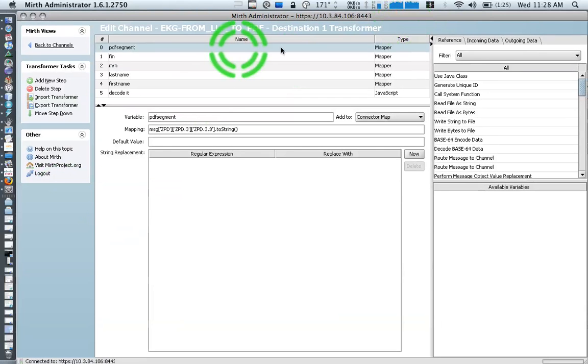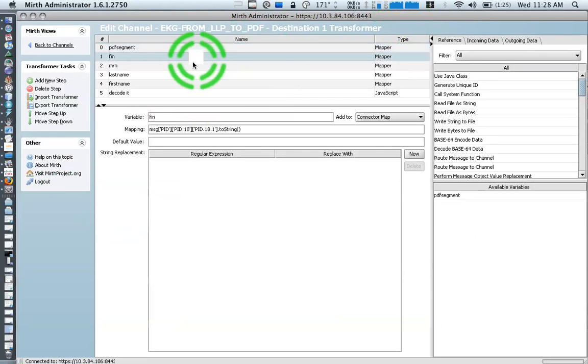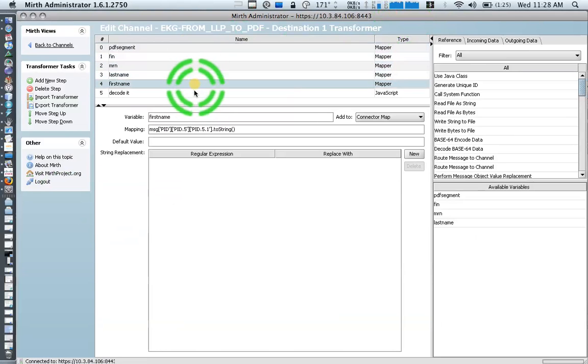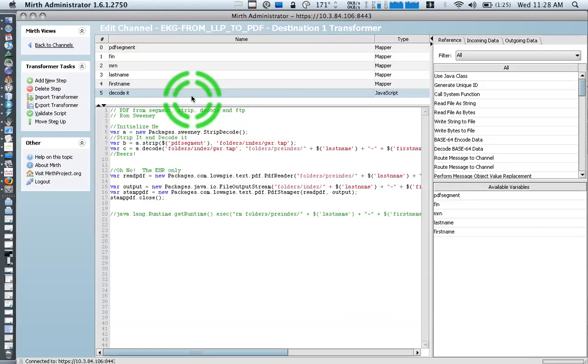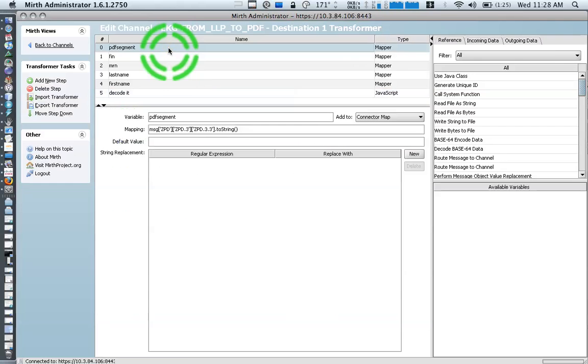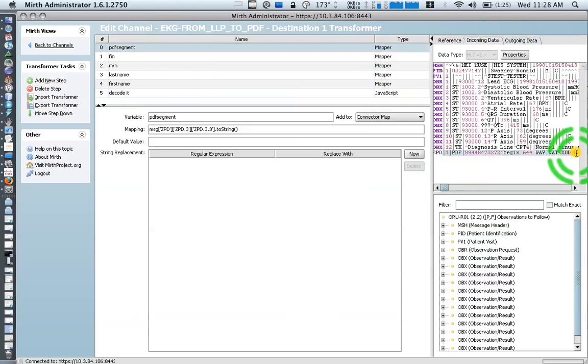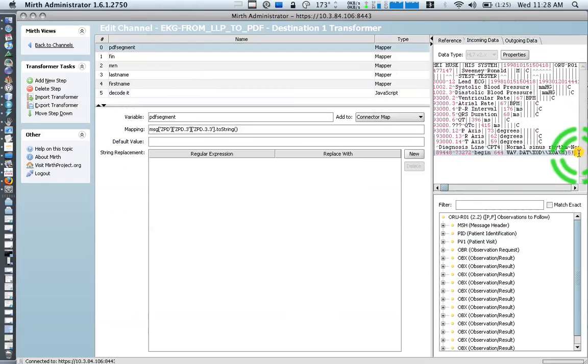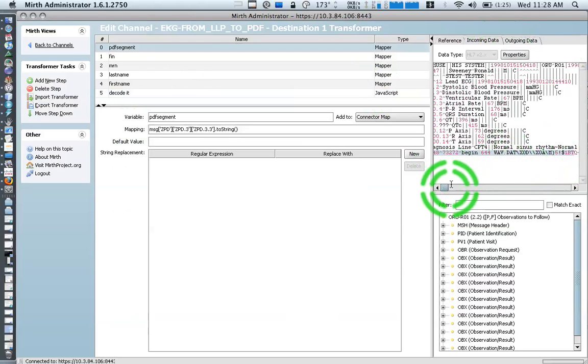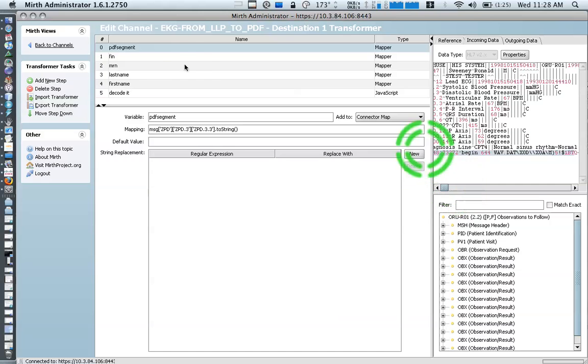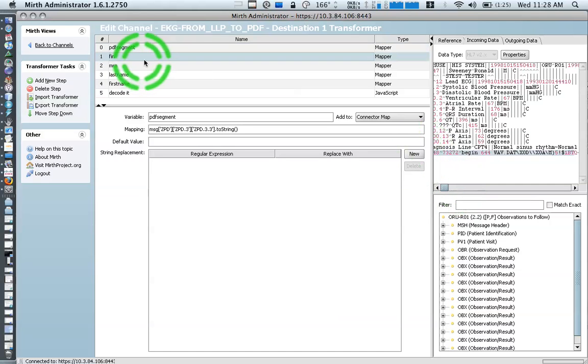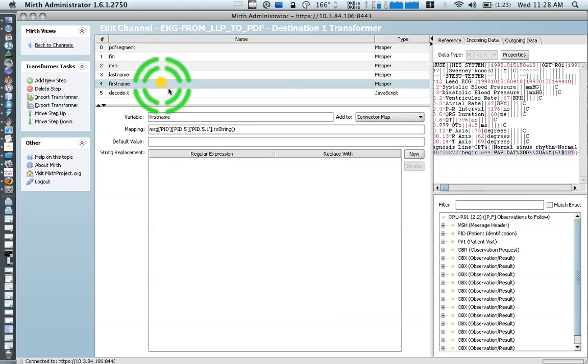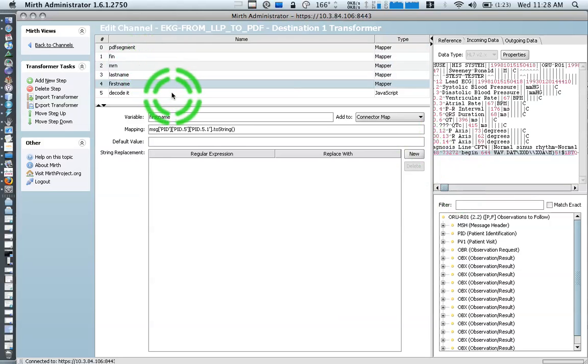So here's the transformer. We are building some various mappings and variables that we can use down here in our money JavaScript. But I want to show you where I'm getting these values. As you can see down here in ZPD 3.3, we have a PDF there, UU encoded. So the other stuff is not as fun. It's pretty standard, a fin number in 18.1 and or in a 2.1, last name and first name.